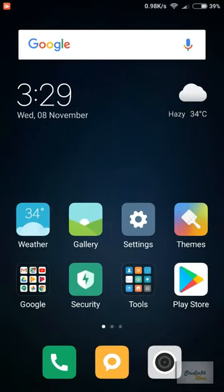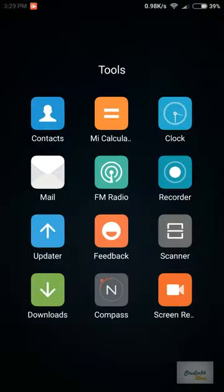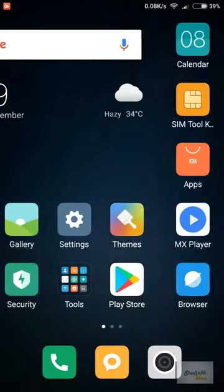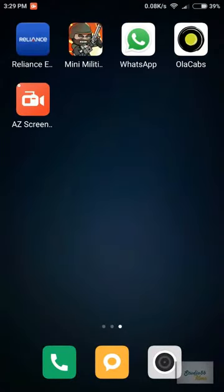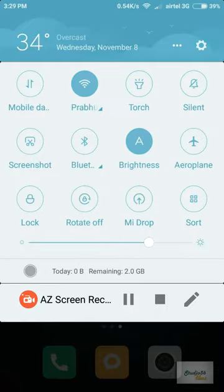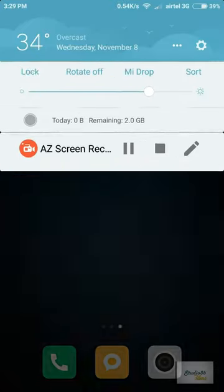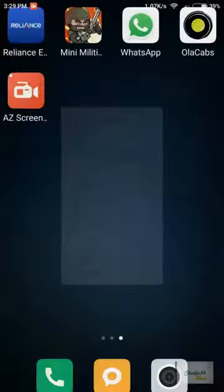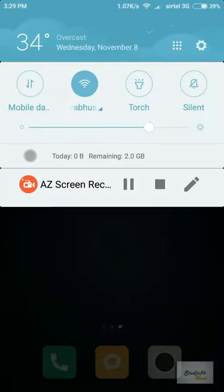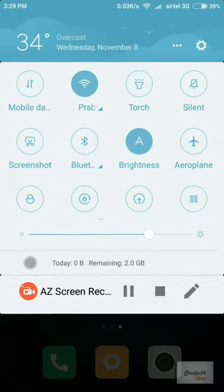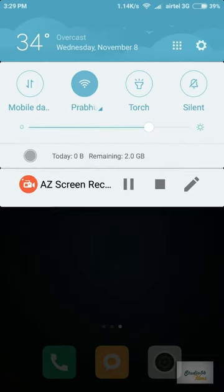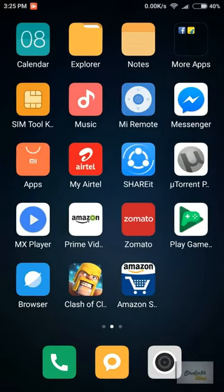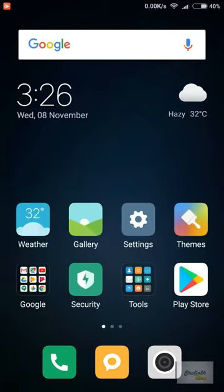The Redmi Note 4 after 5 months of usage had become very slow because of MIUI and all the bloatware, so this update was essential. Soon after this video, I'll be making a 5-month review video for Redmi Note 4, so please subscribe if you're looking to buy one.